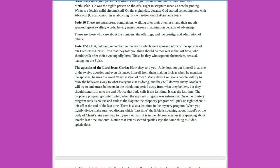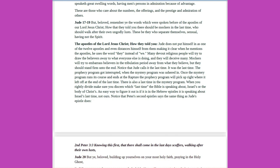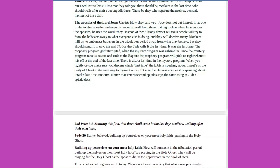Jude 16: These are murmurers, complainers, walking after their own lusts, and their mouth speaketh great swelling words, having men's persons in admiration, because of advantage. These are those who care about the numbers, the offerings, and the prestige and admiration of others. Jude 17-19: But, beloved, remember ye the words which were spoken before of the apostles of our Lord Jesus Christ, how that they told you there should be mockers in the last time, who should walk after their own ungodly lusts. These be they who separate themselves, sensual, having not the spirit. The apostles of the Lord Jesus Christ, how they told you, Jude does not put himself in as one of the twelve apostles, and even distances himself from them, making it clear when he mentions the apostles. He uses the word they instead of we.